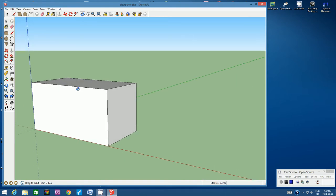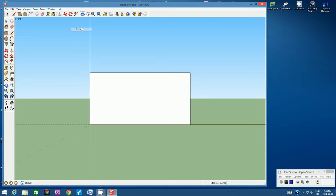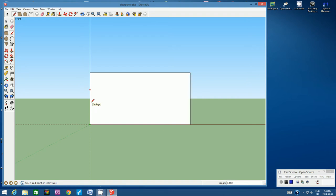There is our pencil sharpener. Let's look at this pencil sharpener from the front. So from the camera pull-down menu, go to standard views and go to Front. That will let us look at our sharpener from the front — it's actually the side of the sharpener, but we're looking at it from a front view. Let's use the pencil tool. Click on the pencil tool and come down to this corner, click once and then pull your mouse upwards, but don't click again. Type in 1 cm and then hit Enter.